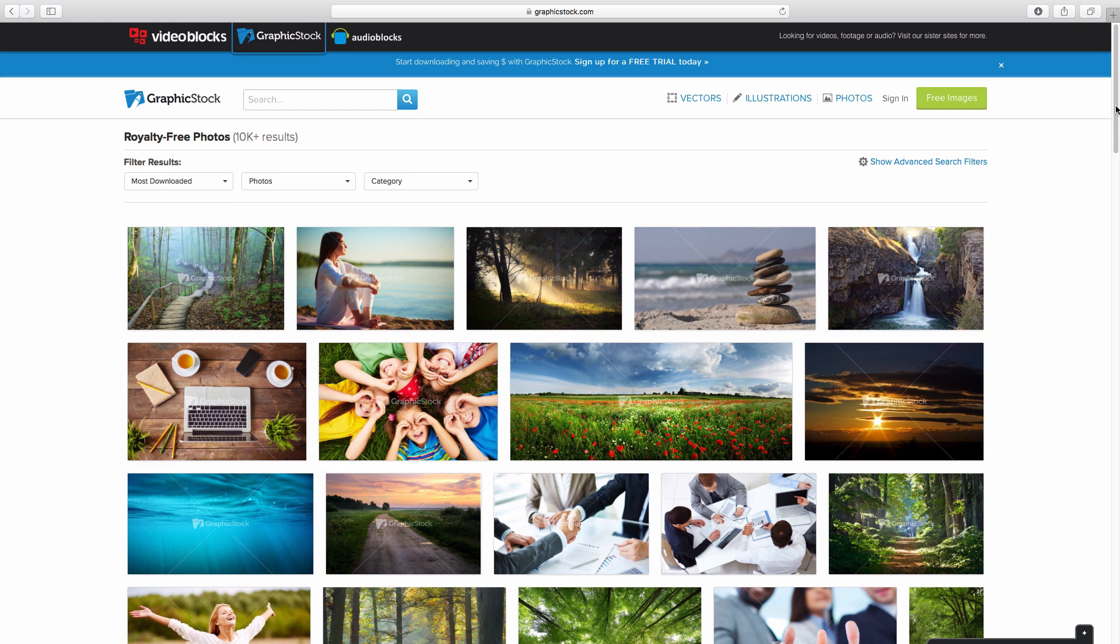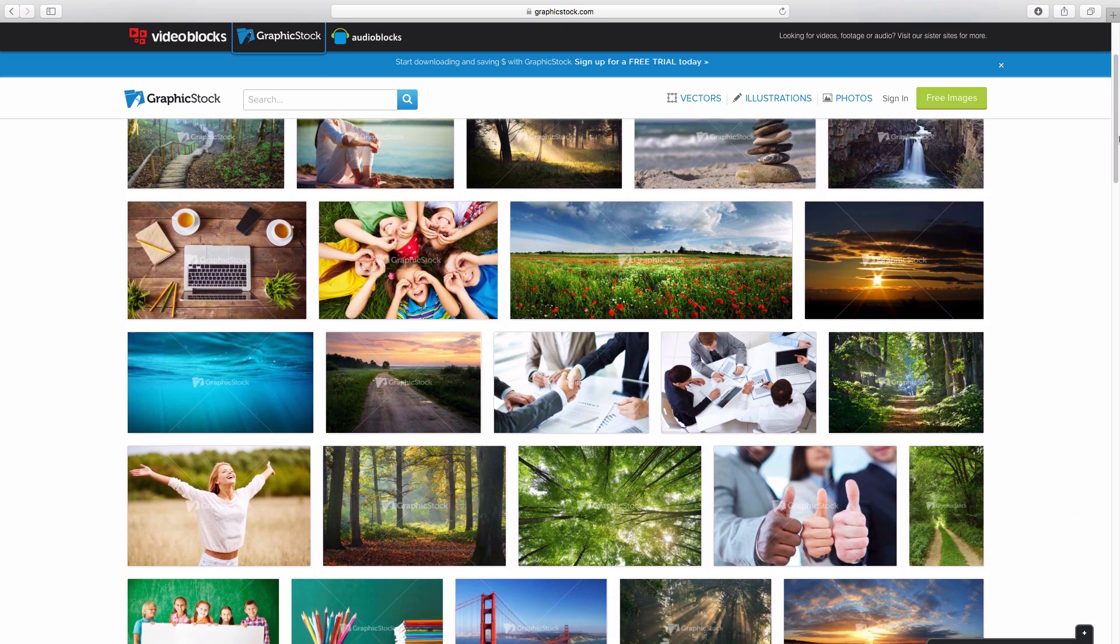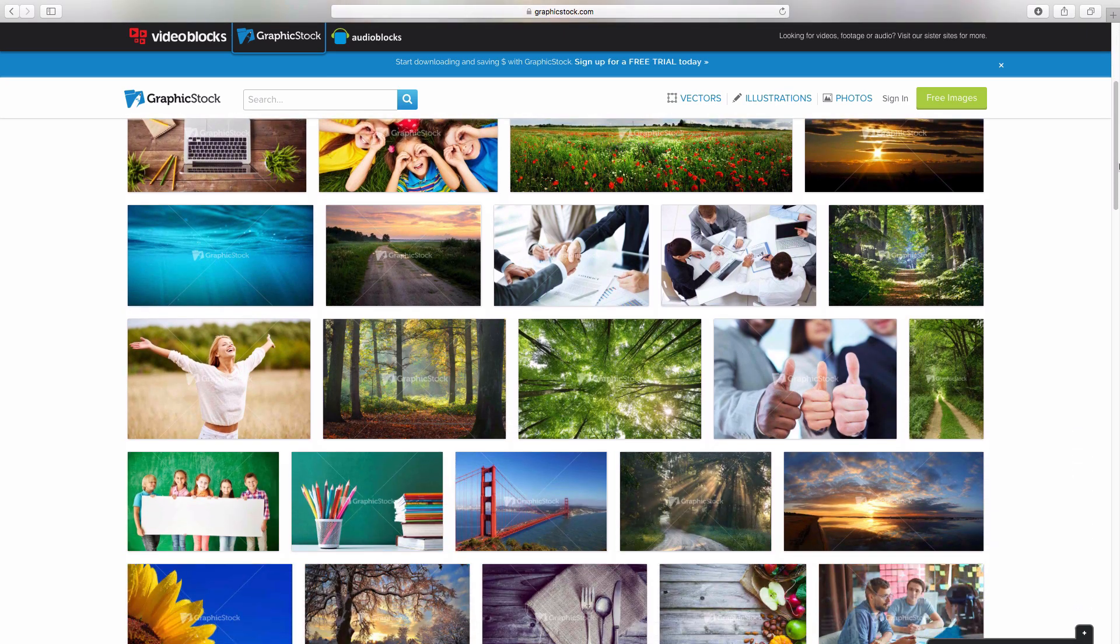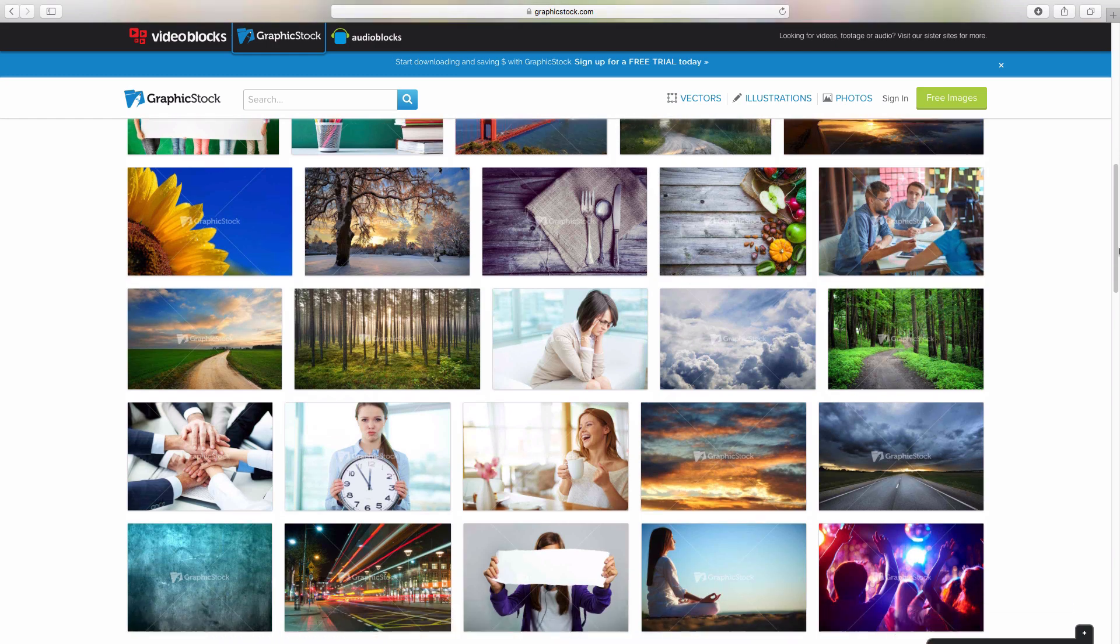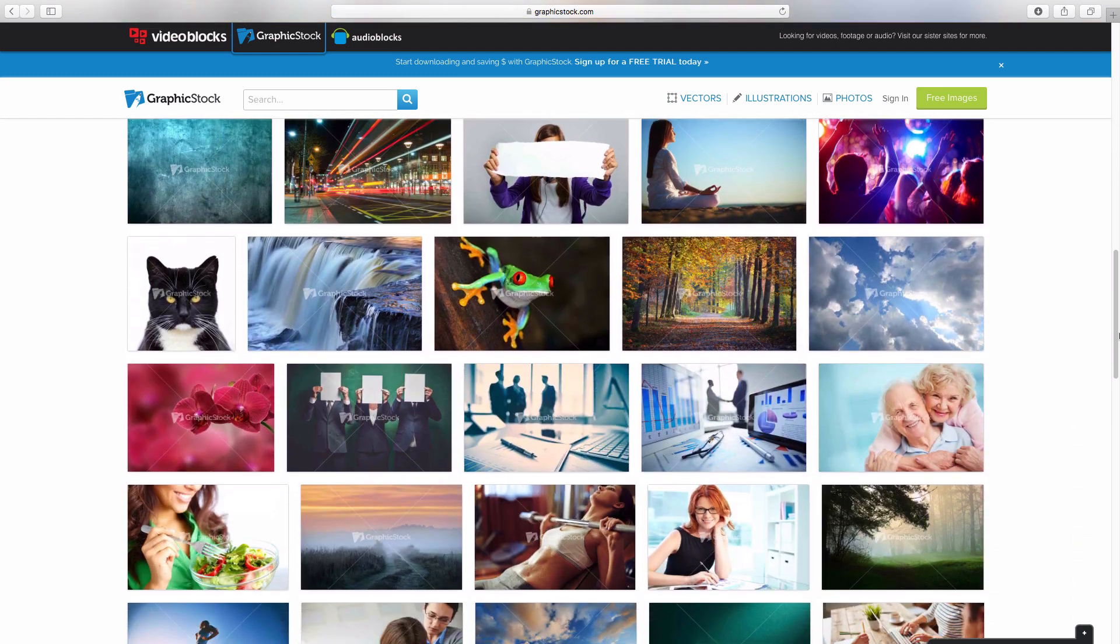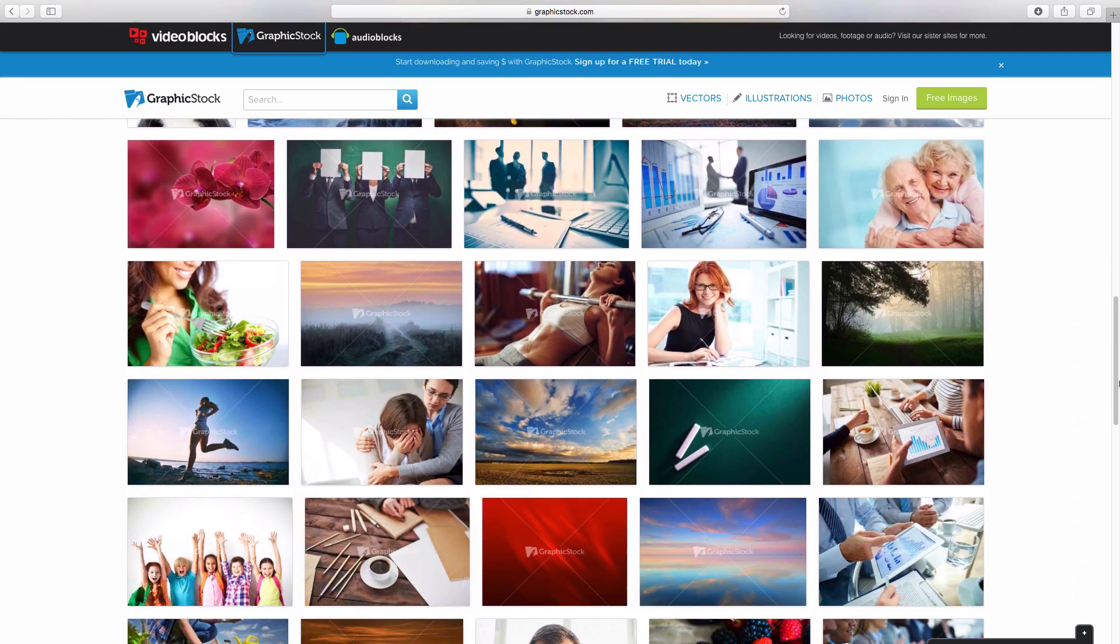It's a great resource for YouTubers because not only can you use the images in your videos, but you can also use them for your YouTube thumbnails. So definitely check out graphicstock, that is a great resource for YouTubers.